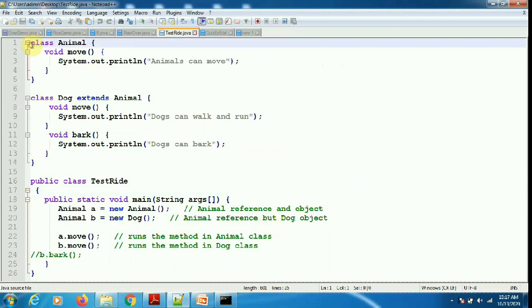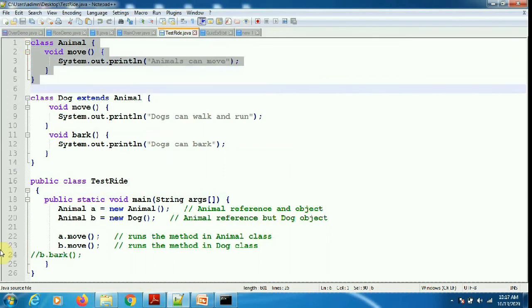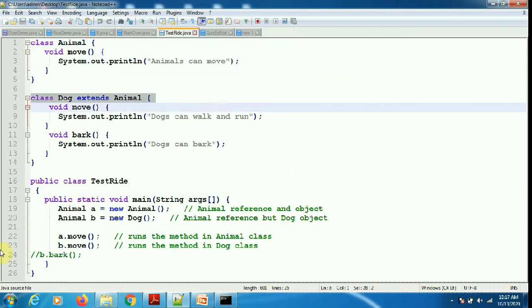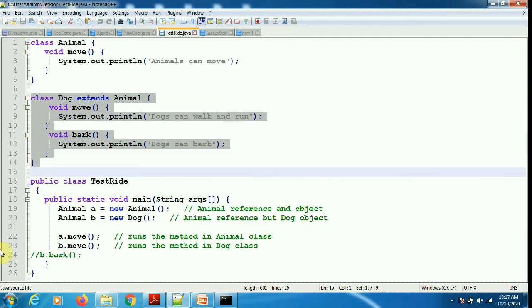Now another example of overriding. There is an Animal class which has only one method — moo. There is a Dog class which extends Animal; Dog is the subclass and Animal is the superclass.